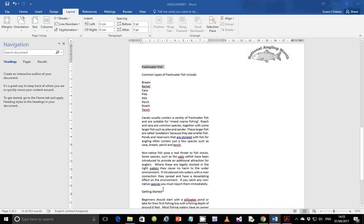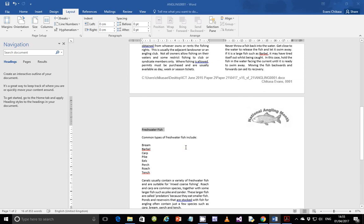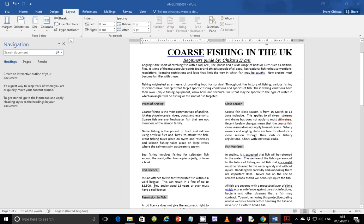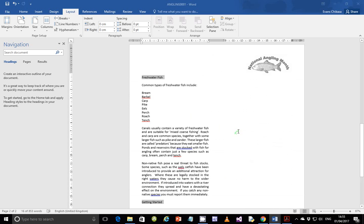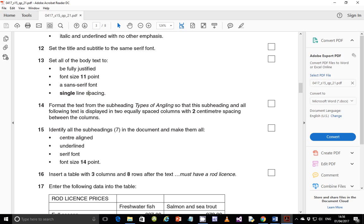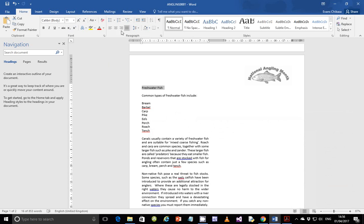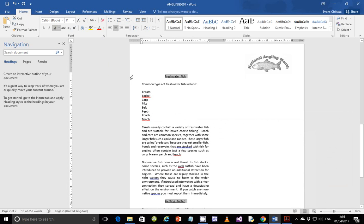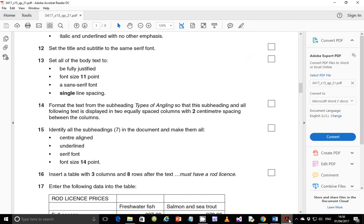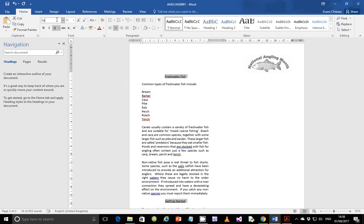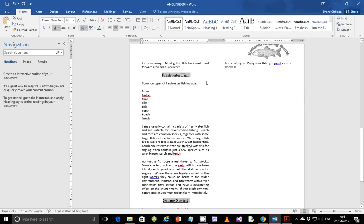My computer was freezing a bit. So we have seven subheadings confirmed: one, two, three, four, five, six, and seven. Now we need to format them — they should be center-aligned and underlined. Go to Home, make them center-aligned, make them underlined. They should be a serif font — I'll make them Times New Roman — and size 14. That should be perfectly fine.